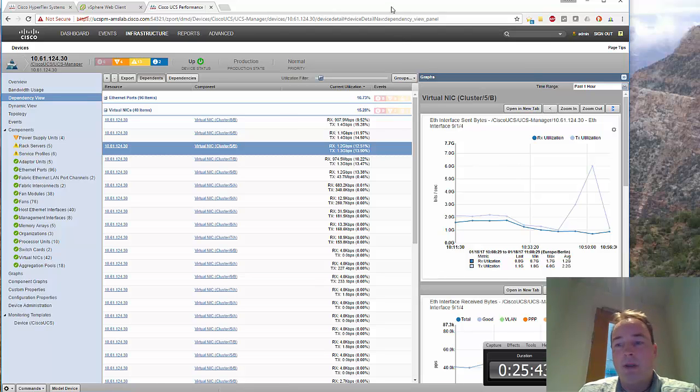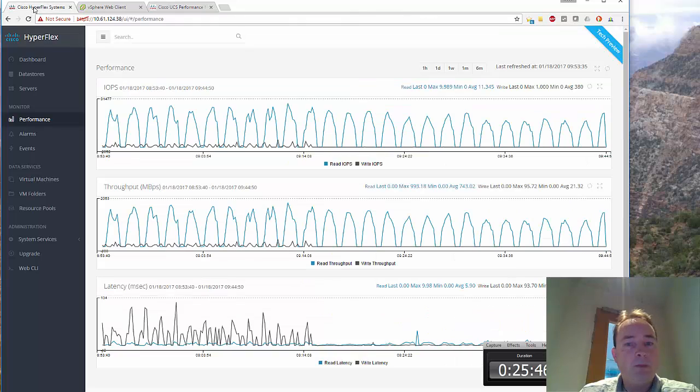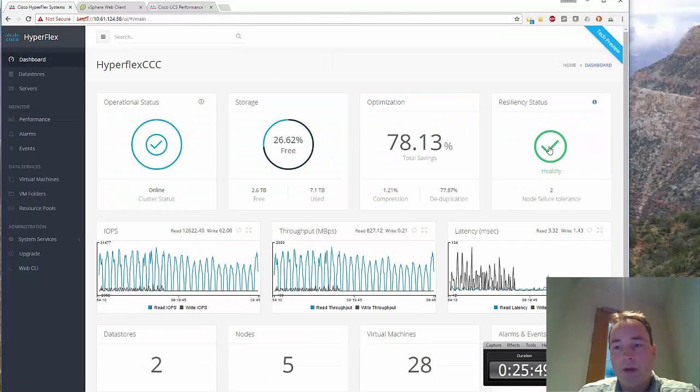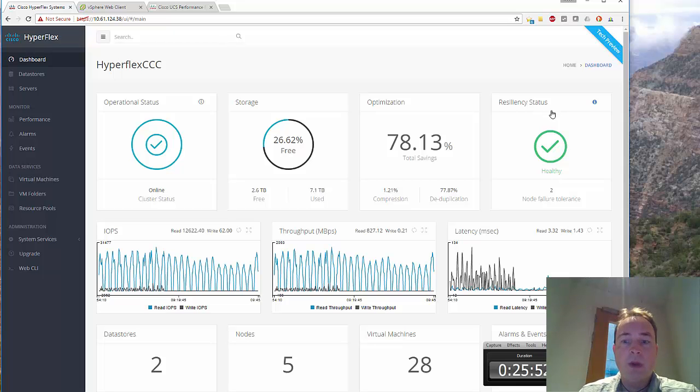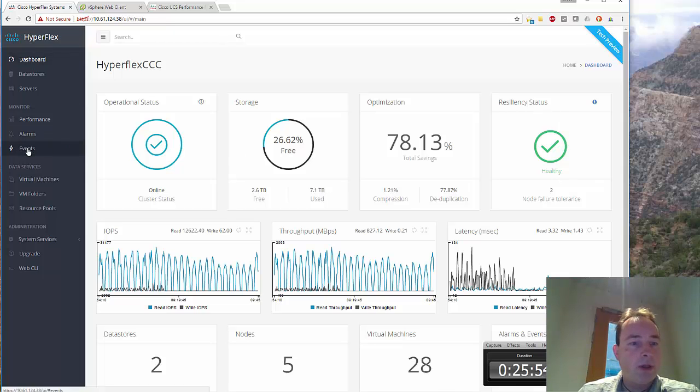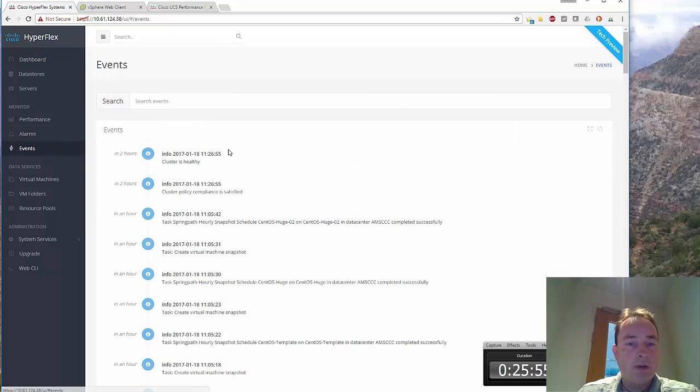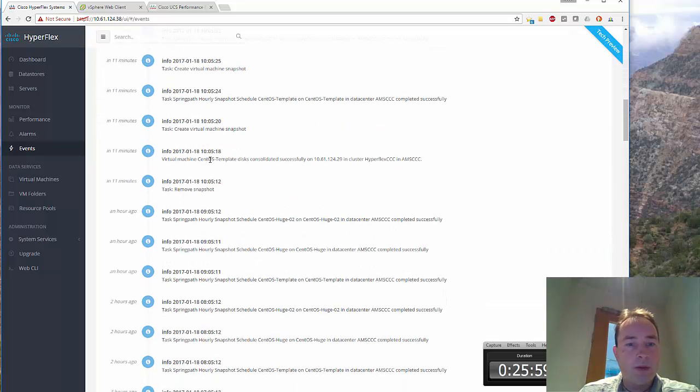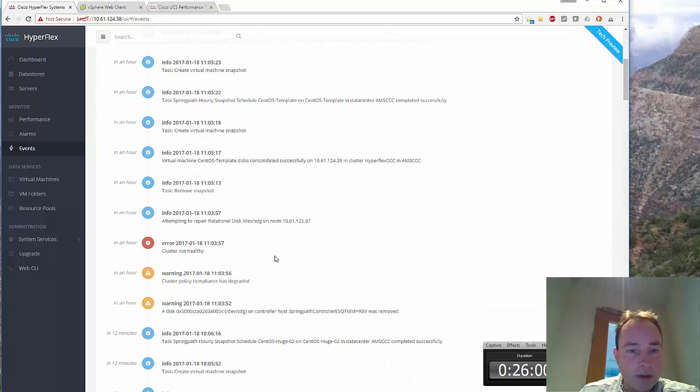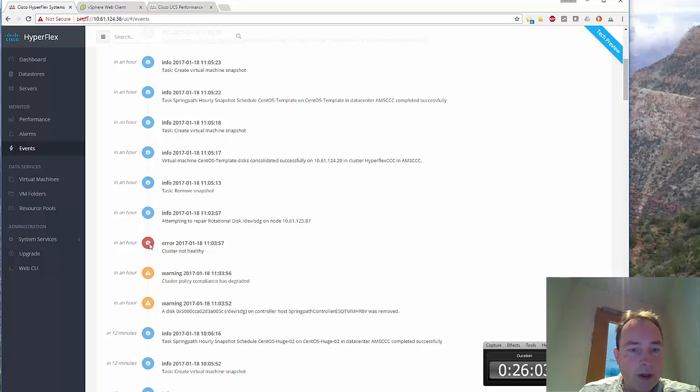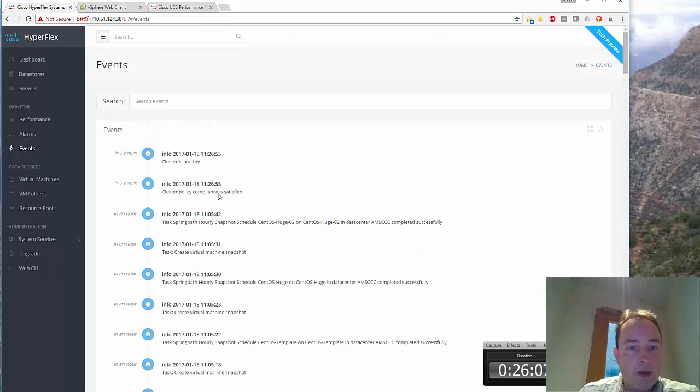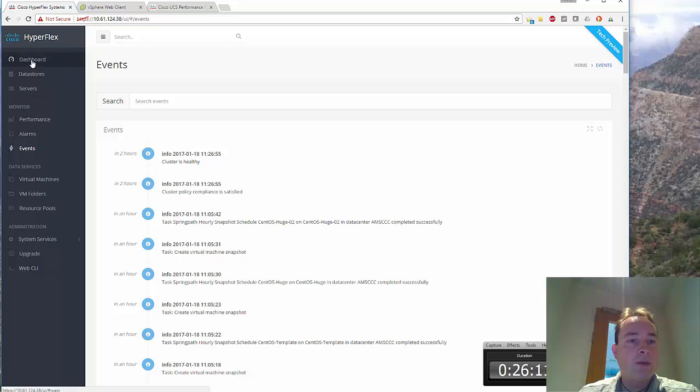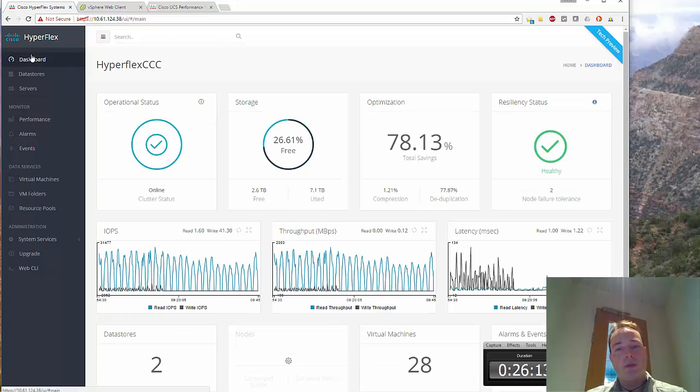As you can see right now, it's now healthy. So if we have a look at the events, it took... it's not healthy at 11:03 and it's now healthy. So it took about 20 minutes.